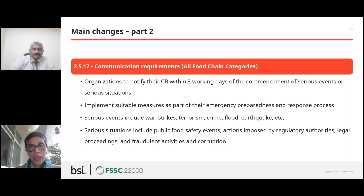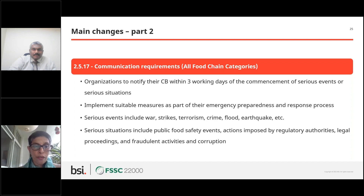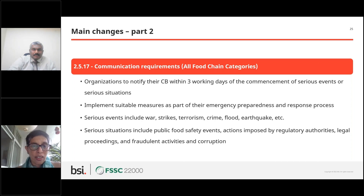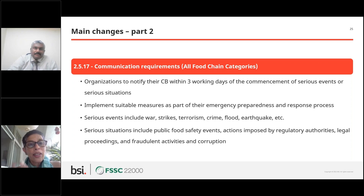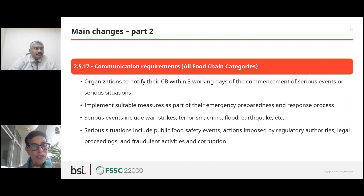There is a new requirement on communicating any major situations or crisis events that happen within three working days to the certifying body. So if BSI has certified you for FSSC and something major happens — an earthquake, a major crime, or a flood, for example — you need to notify the CB within three working days of any serious event that could affect food safety. There is also a further requirement that the certifying body needs to inform FSSC of these kinds of serious events.